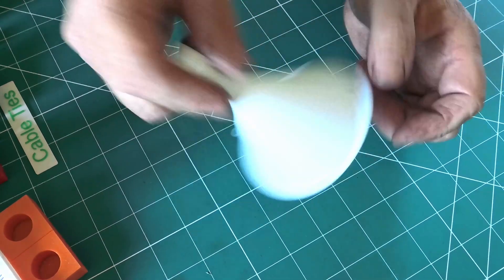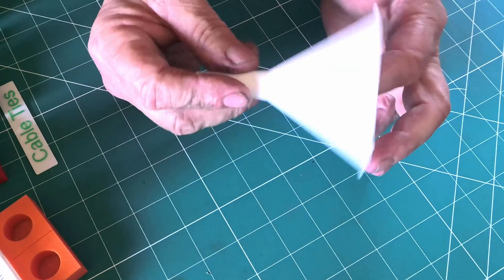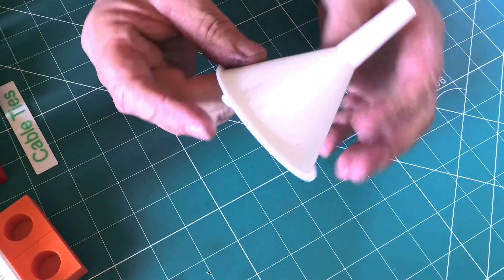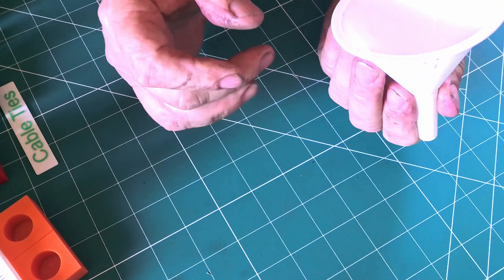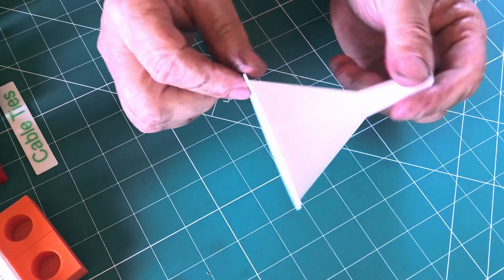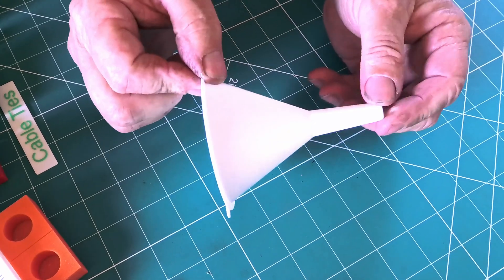A funnel. That doesn't have to have any support when you're printing it, which is quite impressive. It's come up quite a durable little funnel. I've used that a few times.